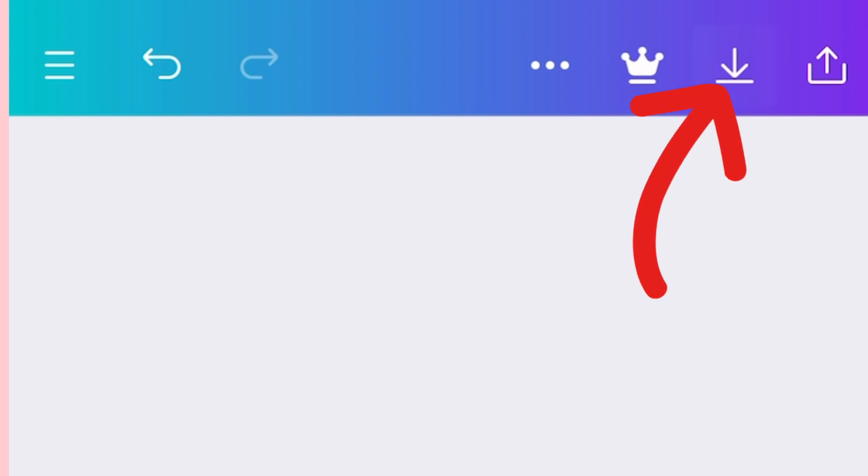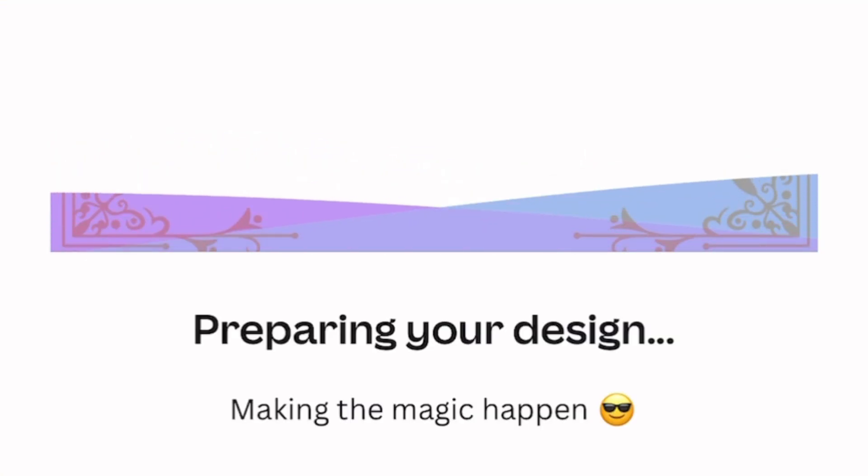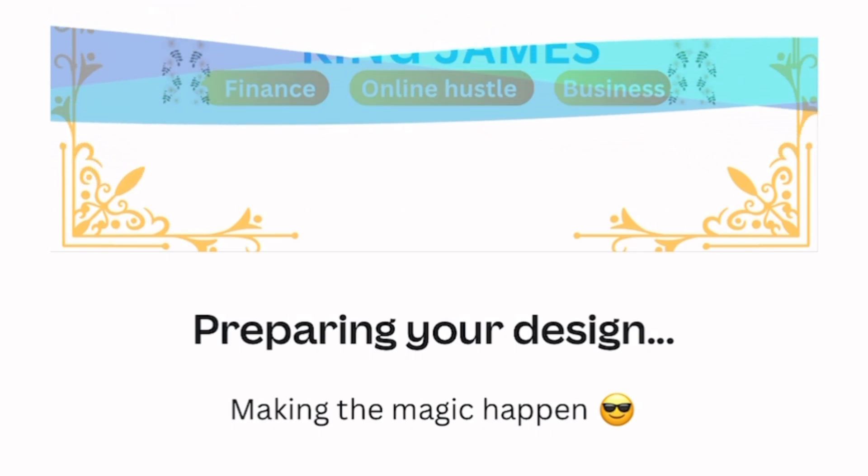So when you're done, just tap on this arrow facing downwards and download your YouTube banner and upload it to your YouTube page. Thank you for watching this video to the end, and until I come your way again, the pleasure is mine now and always. Subscribe.